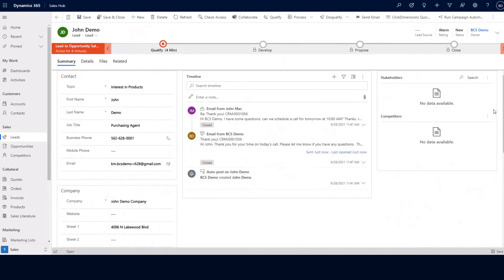As I scroll up to the top of the page, you'll see in the middle of my screen is the timeline. This timeline section is used to track your system posts, your sales activities, as well as notes with attachments.